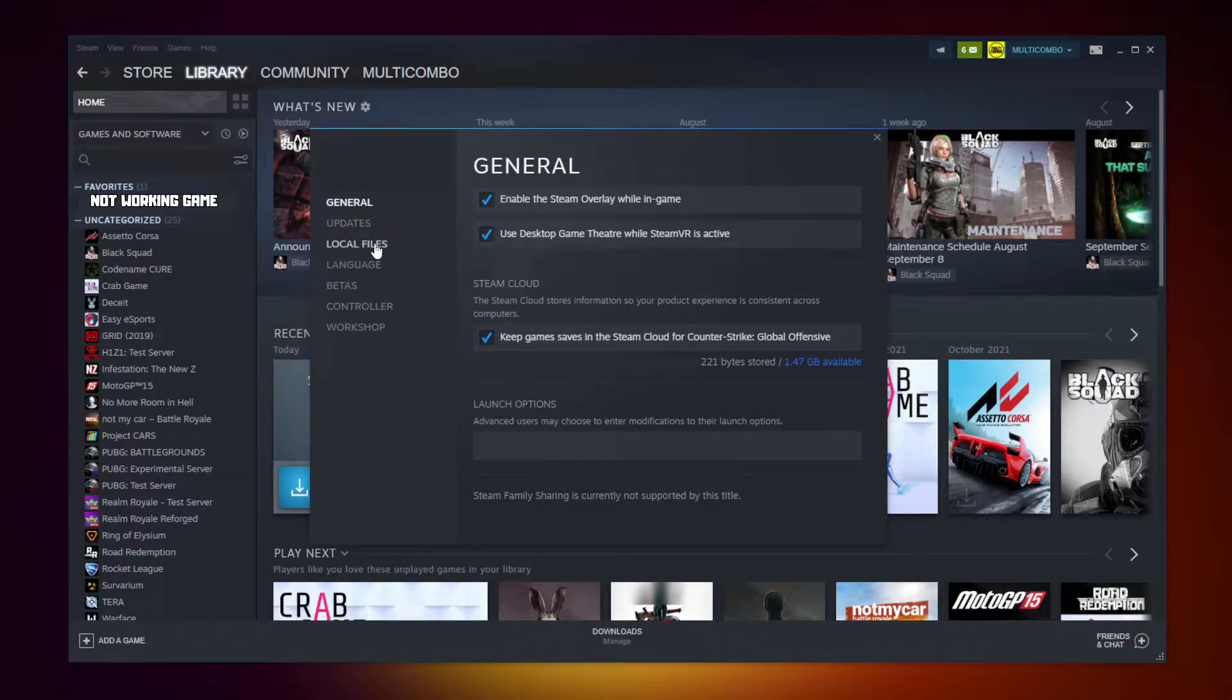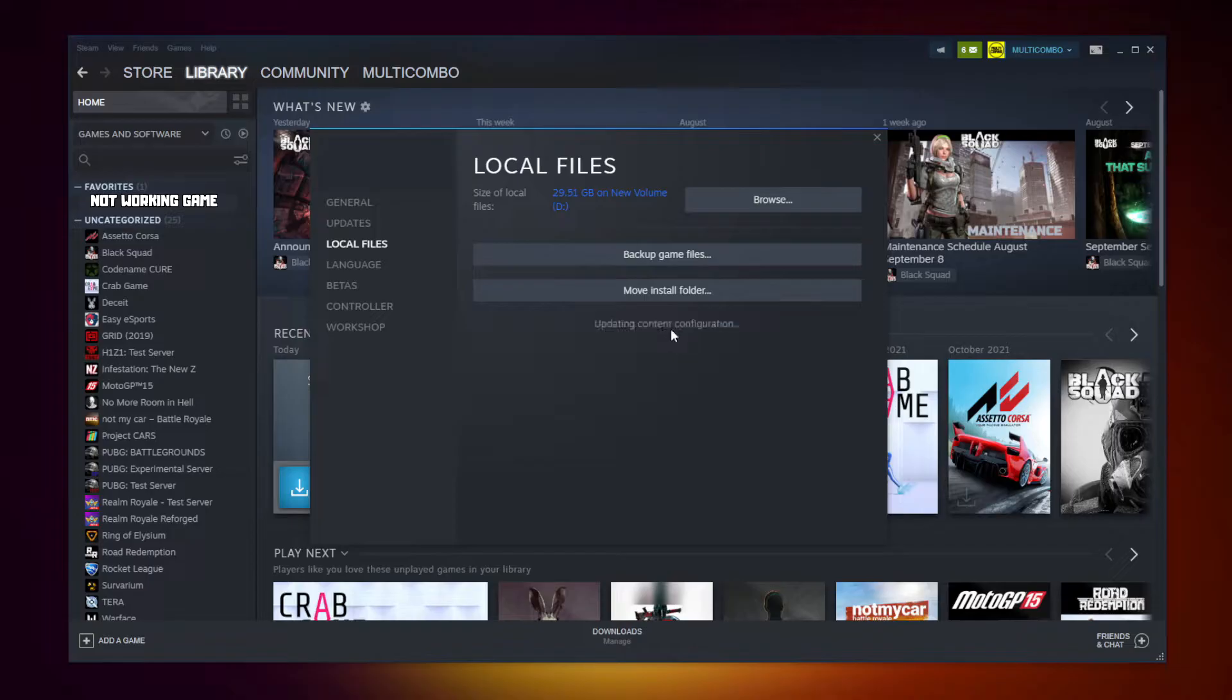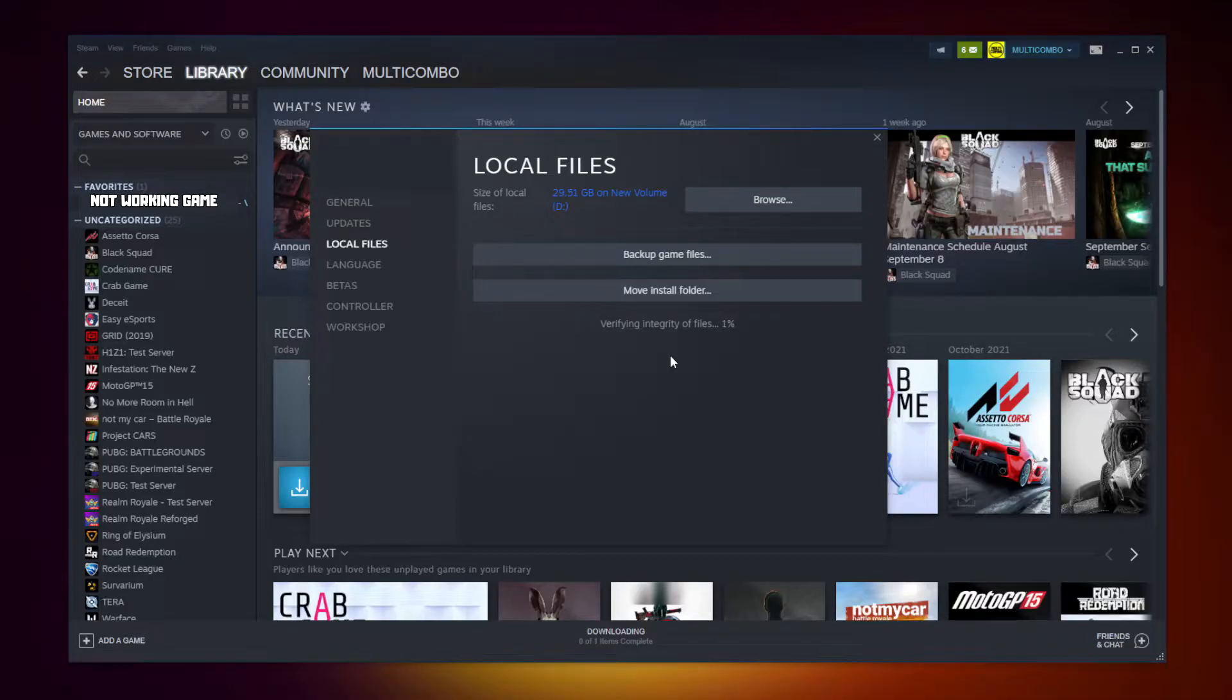Click local files, click verify integrity of game files. Wait. After completed, click browse.